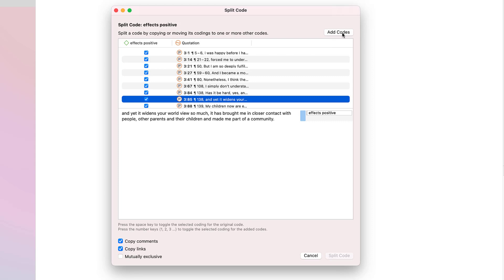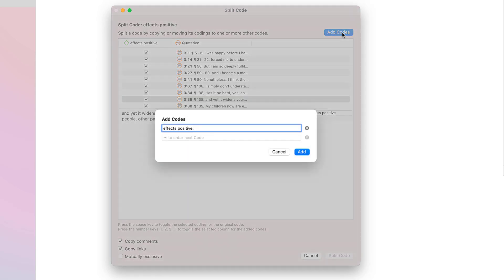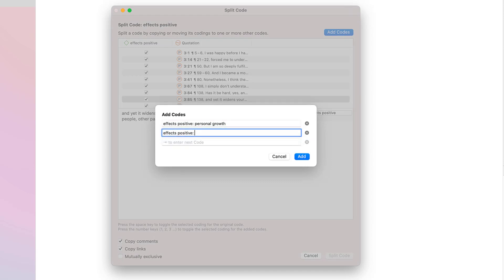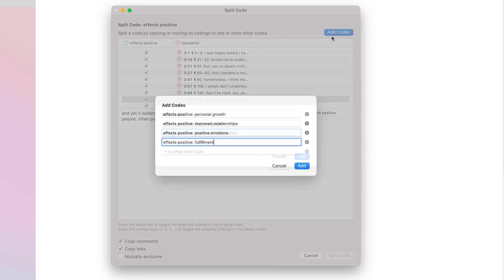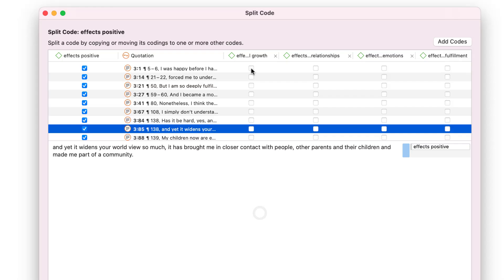Once you are ready, click on the Add Codes button. A prefix for each subcode is automatically added. When you are done, click on Add.